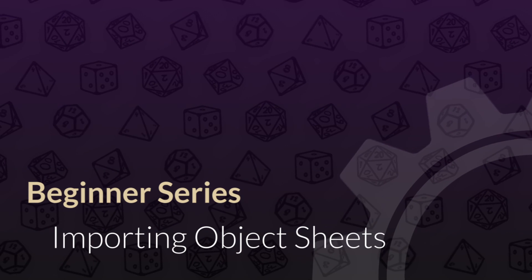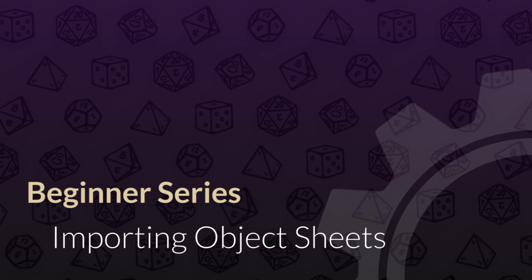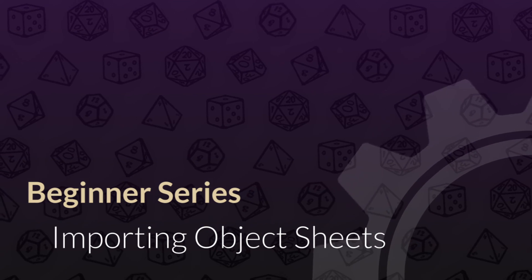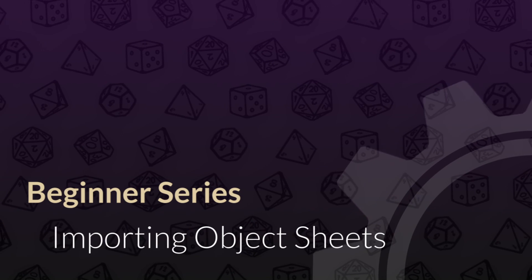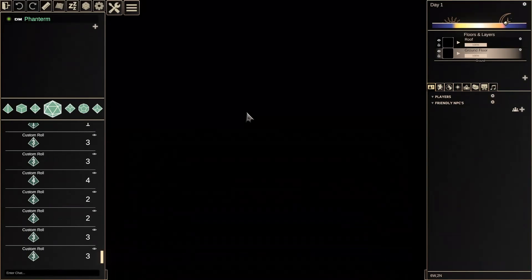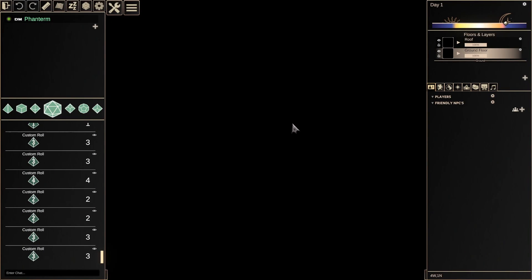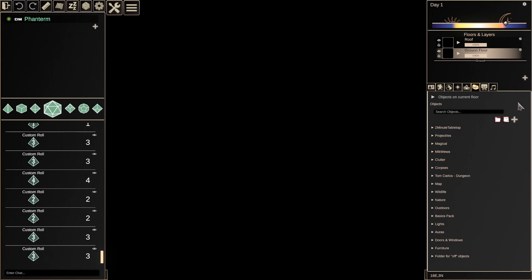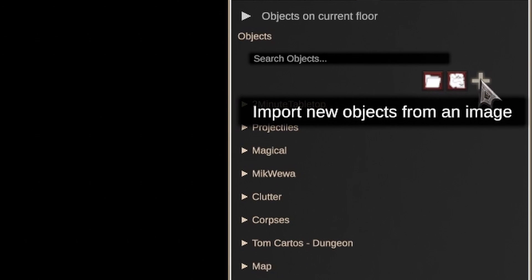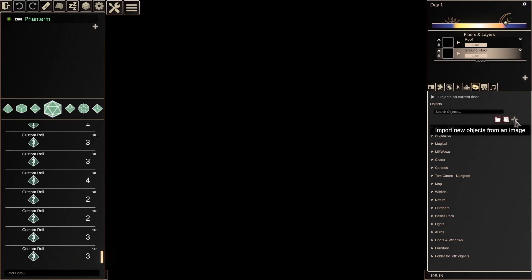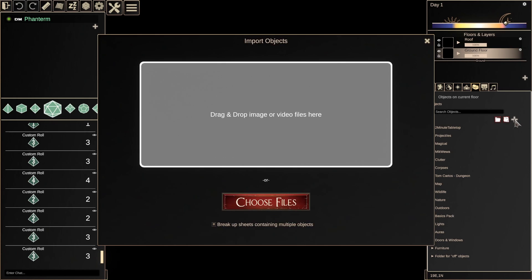Importing assets in order to make objects in DMHUB is a very straightforward process. First, we go to the Object tab, then click on that little plus button beneath the search bar to import a new object from an image.